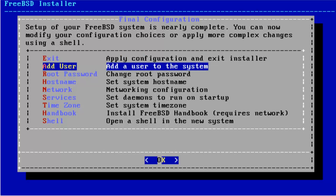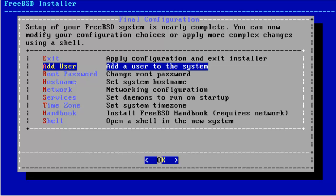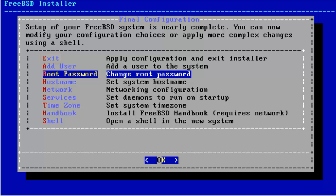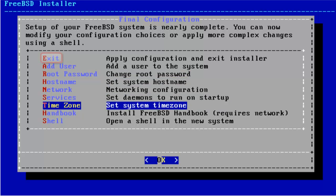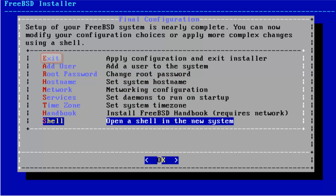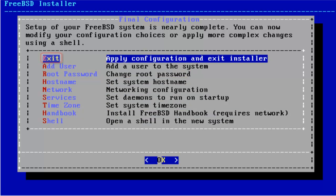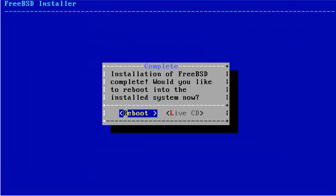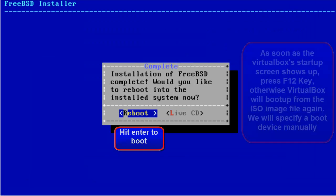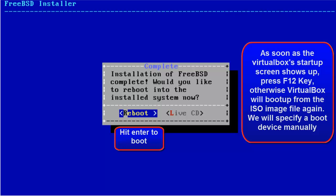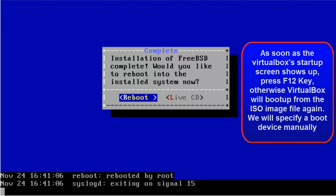We are done with adding user, root password, host name, etc. Just go up and exit. We are done with the installation of FreeBSD. I will show you how to reboot and shut down again. Just hit Enter.